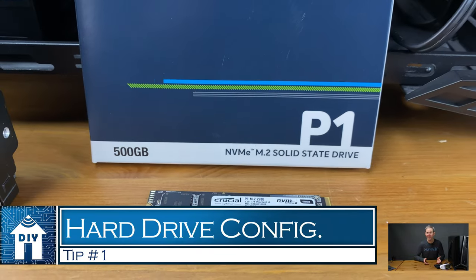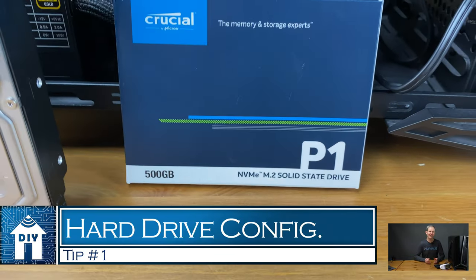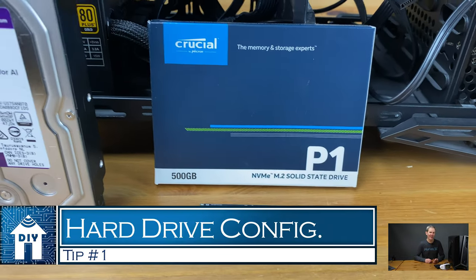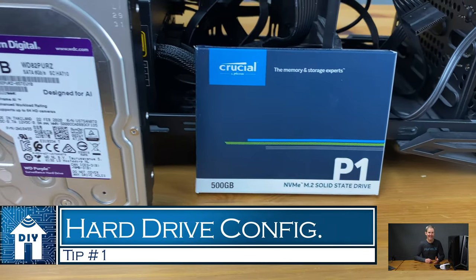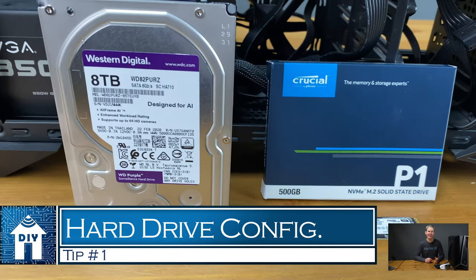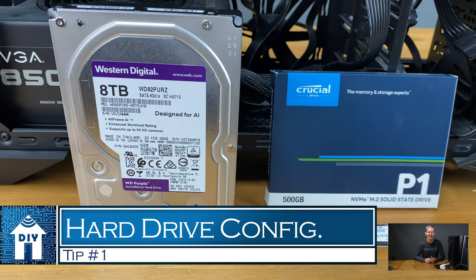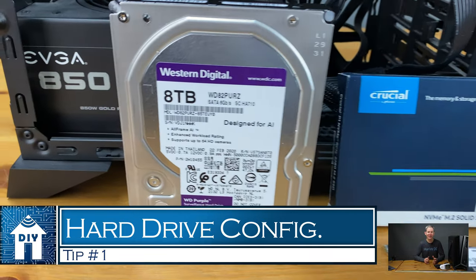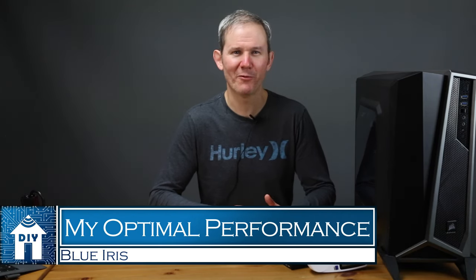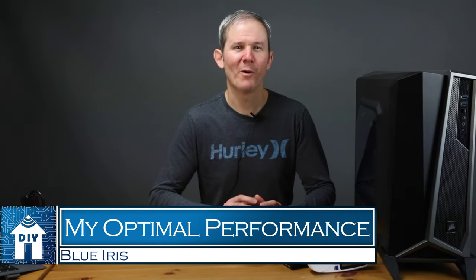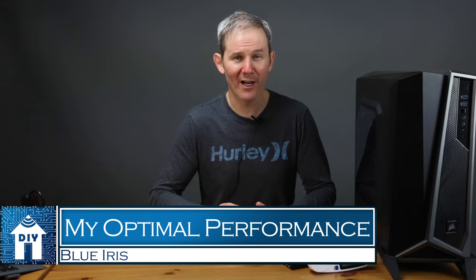Now, I could have used the same SSD for Windows and new footage, but it was a personal preference to add the secondary super fast drive. That's our first performance tip, using the correct hardware, an SSD and a mechanical drive for camera footage management. Since this video is about setting up BlueIris and optimizing its performance, I want to define my optimal performance.